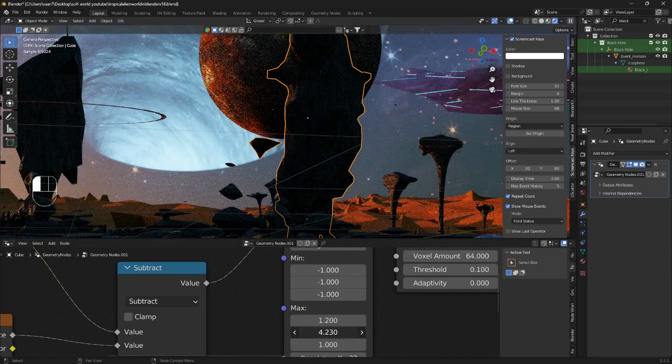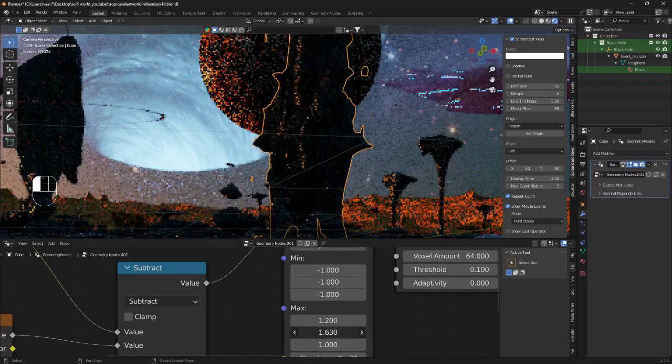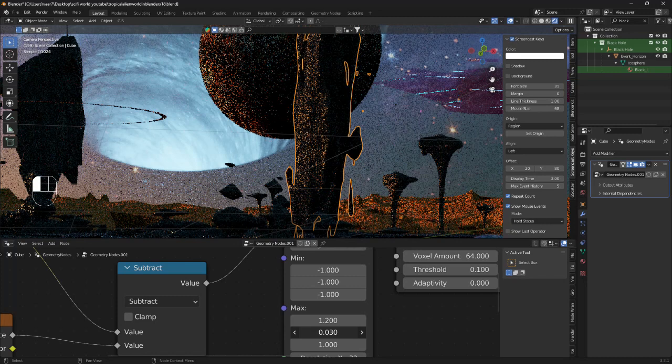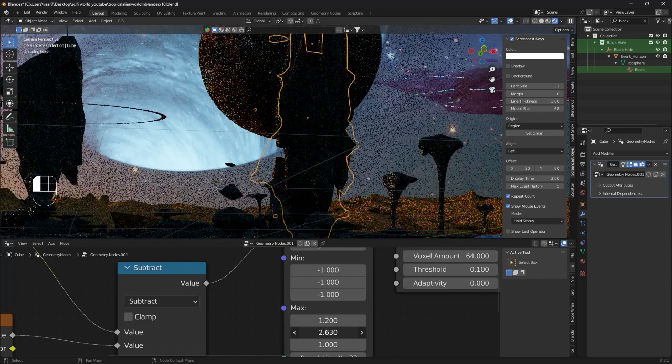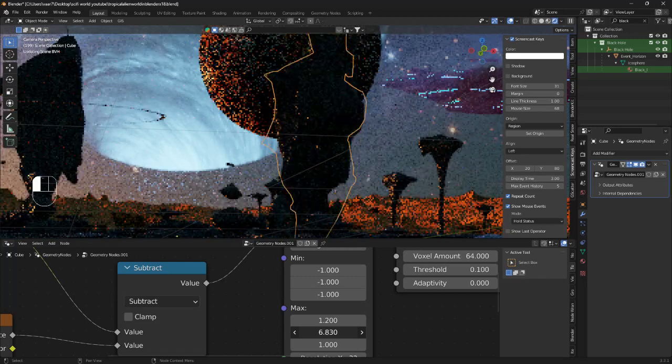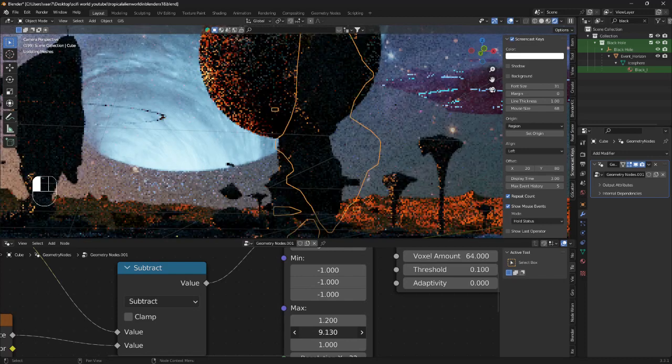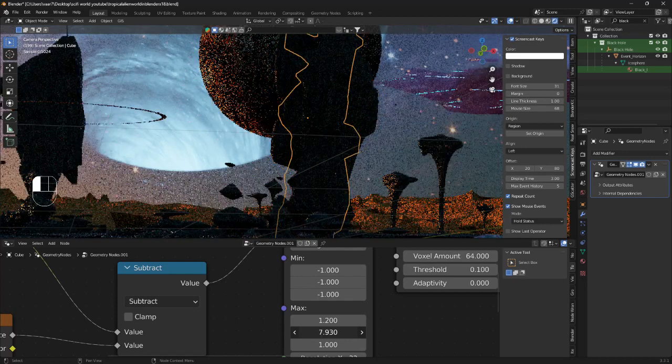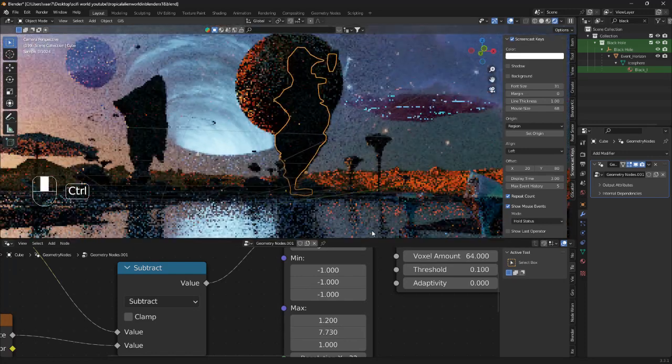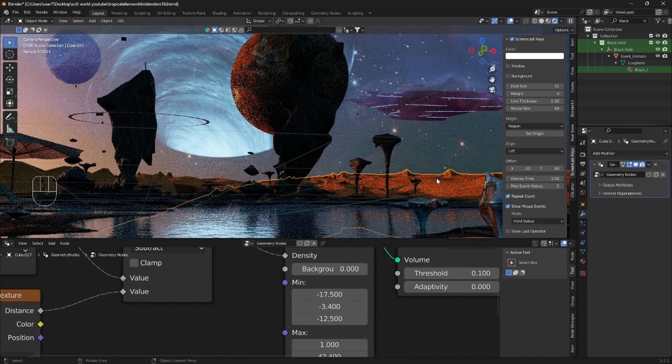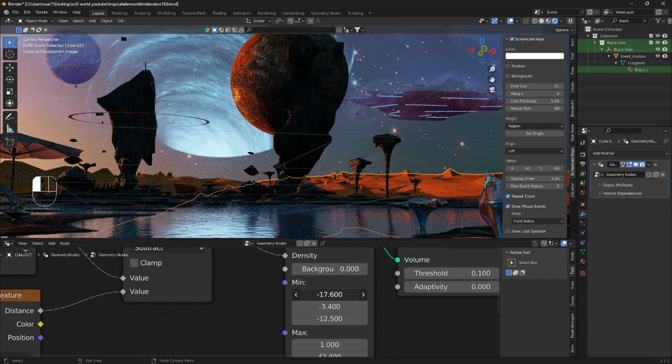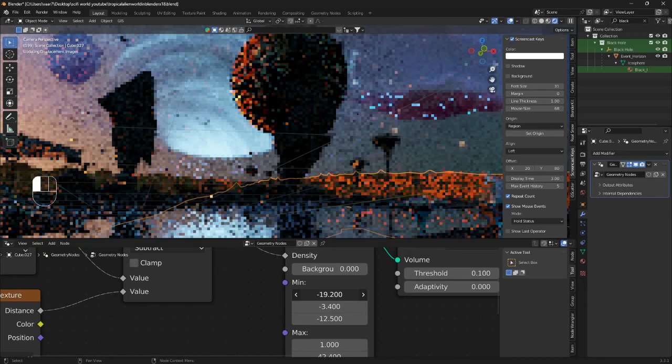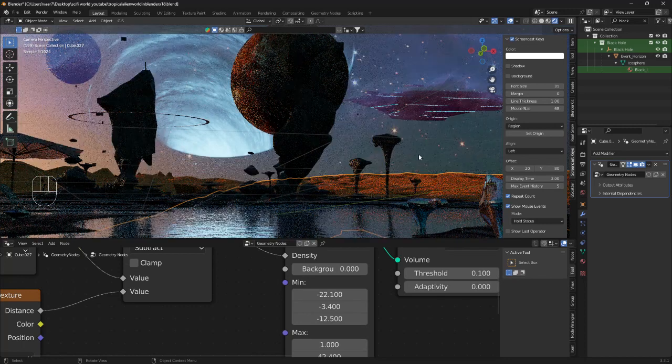So just by changing this value we can make endless variations of mountains. The exact same thing goes with mountains here. Just change this value and we get a different result.